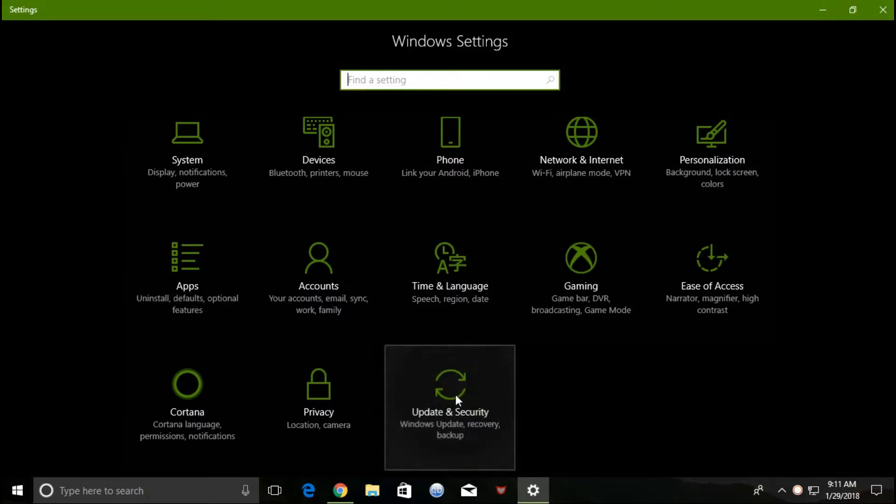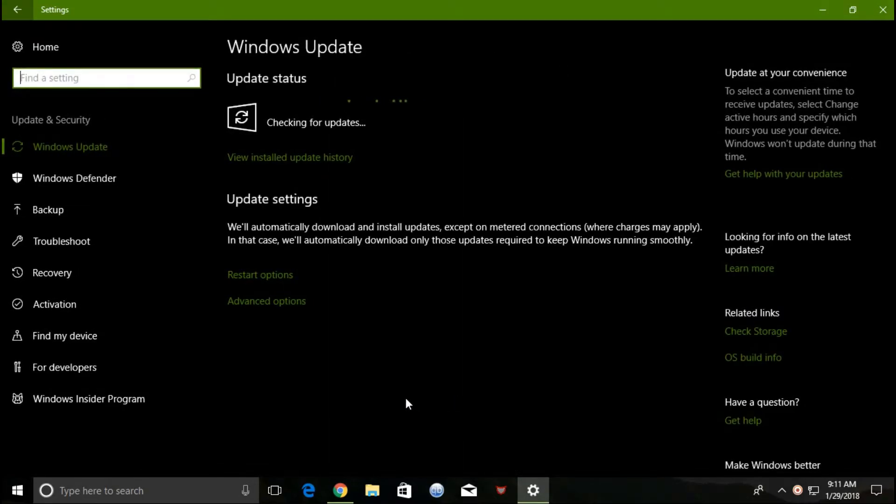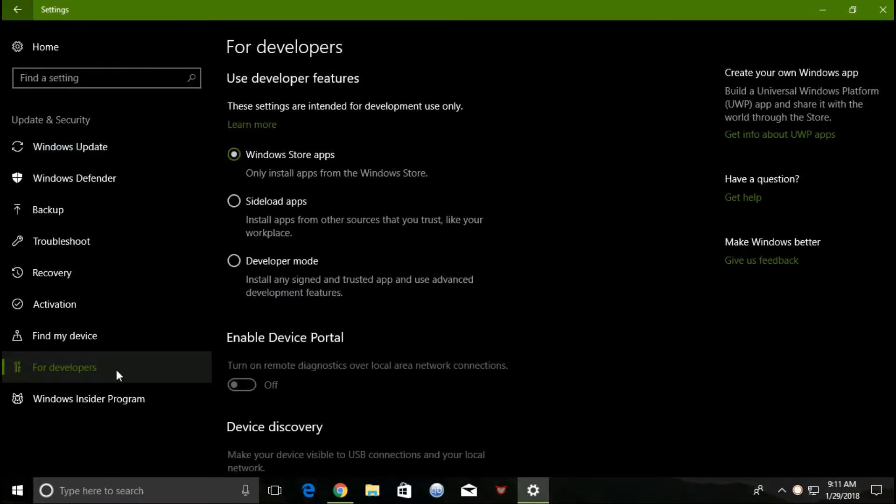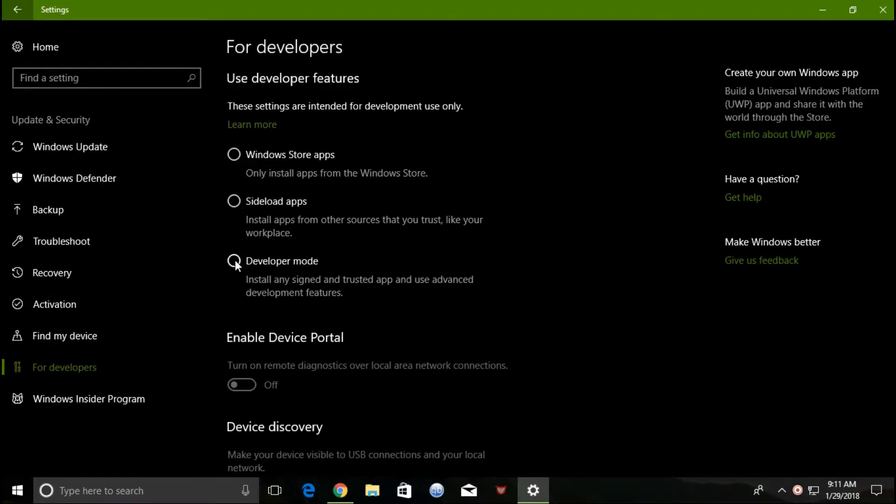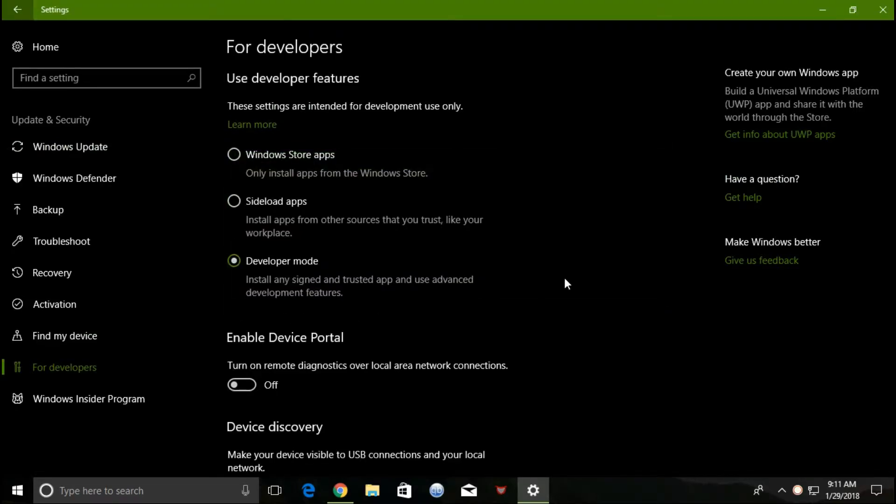Open the Update and Security section in settings and enable developer mode. You need to update your Windows 10 operating system to version 1709, also known as Fall Creators Update, to get this feature.